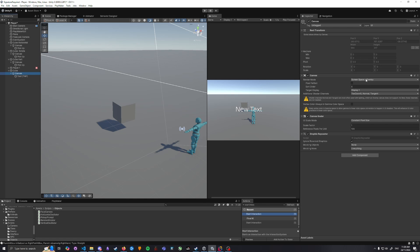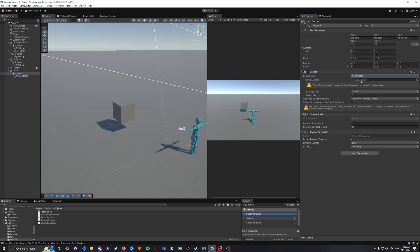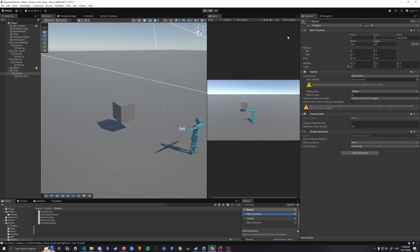To the canvas we need to change this from screen space overlay to world space. You can add a camera if you want if you're planning to do event systems and stuff. We need to set the position to be zeroed on the parent.